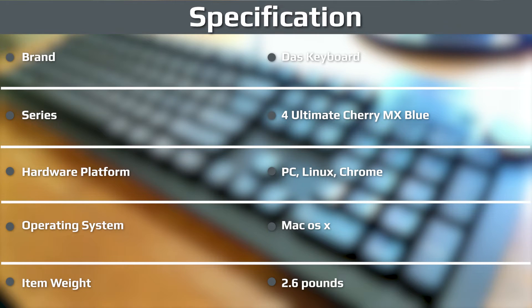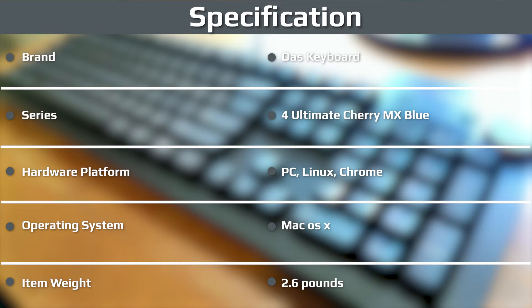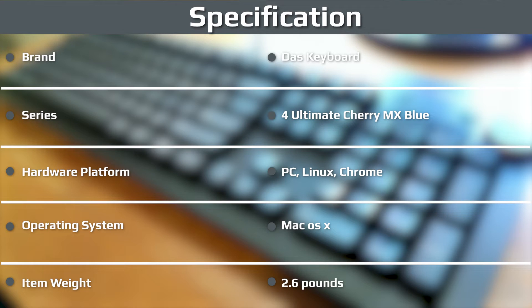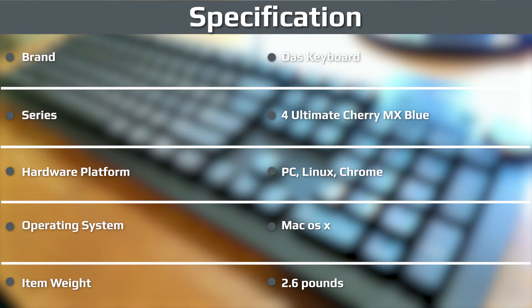Rounding up the package from a design point of view is the DAS Keyboard 4 Ultimate's extra-long 2-meter cable, which terminates in just one USB connector, not two. The board is finished on its base with an engraved aluminum bottom label, which looks class and proves the board's authenticity.